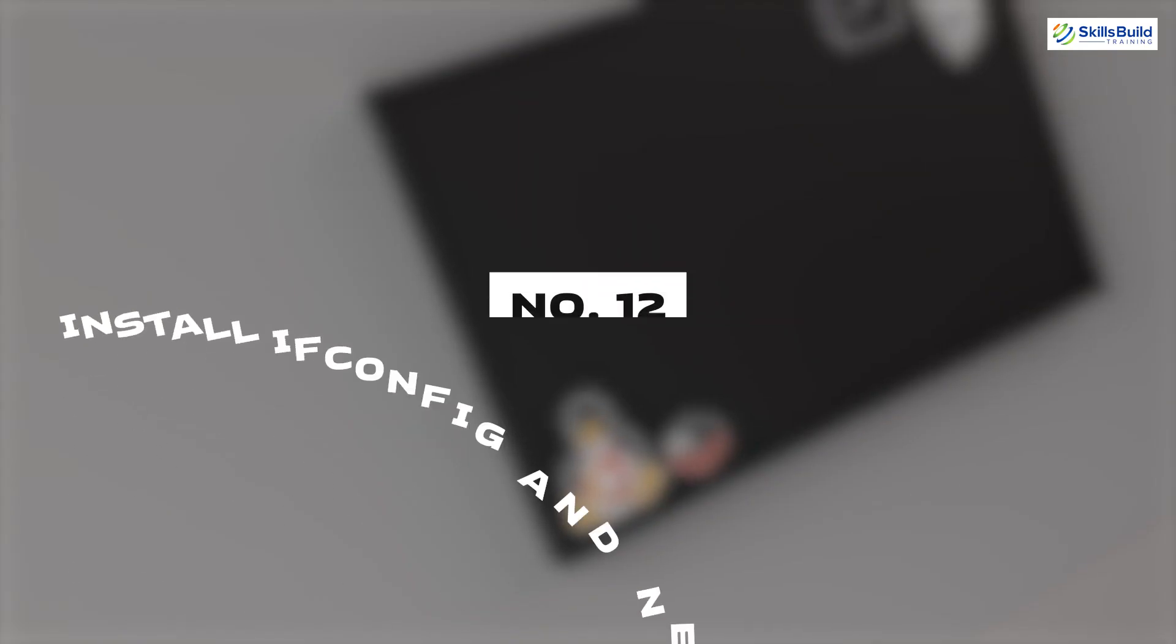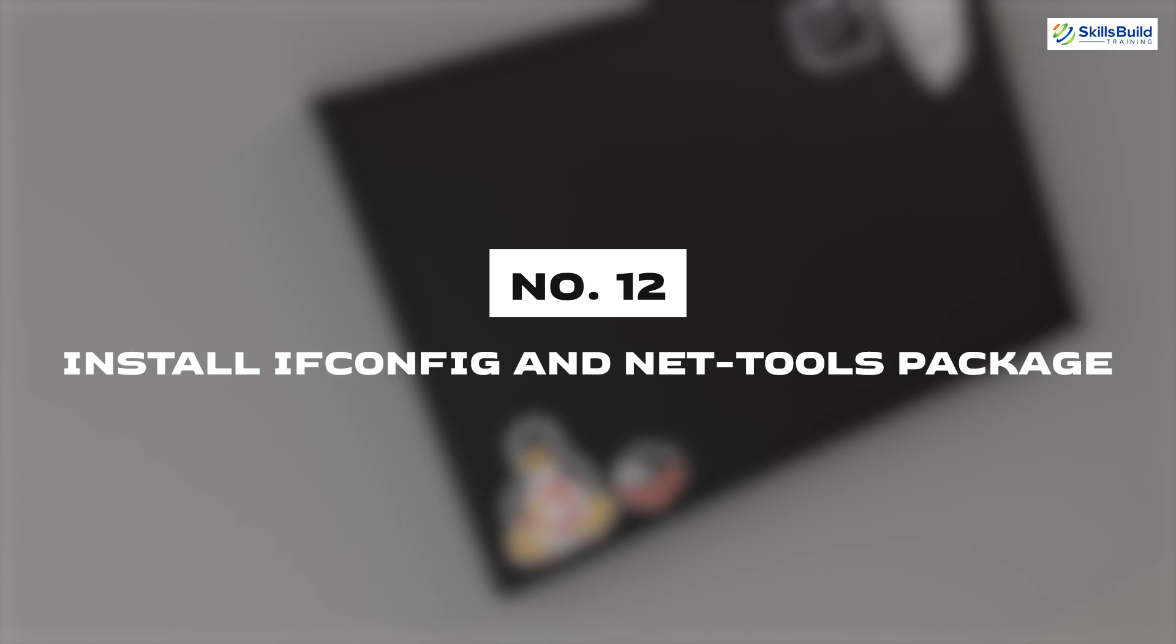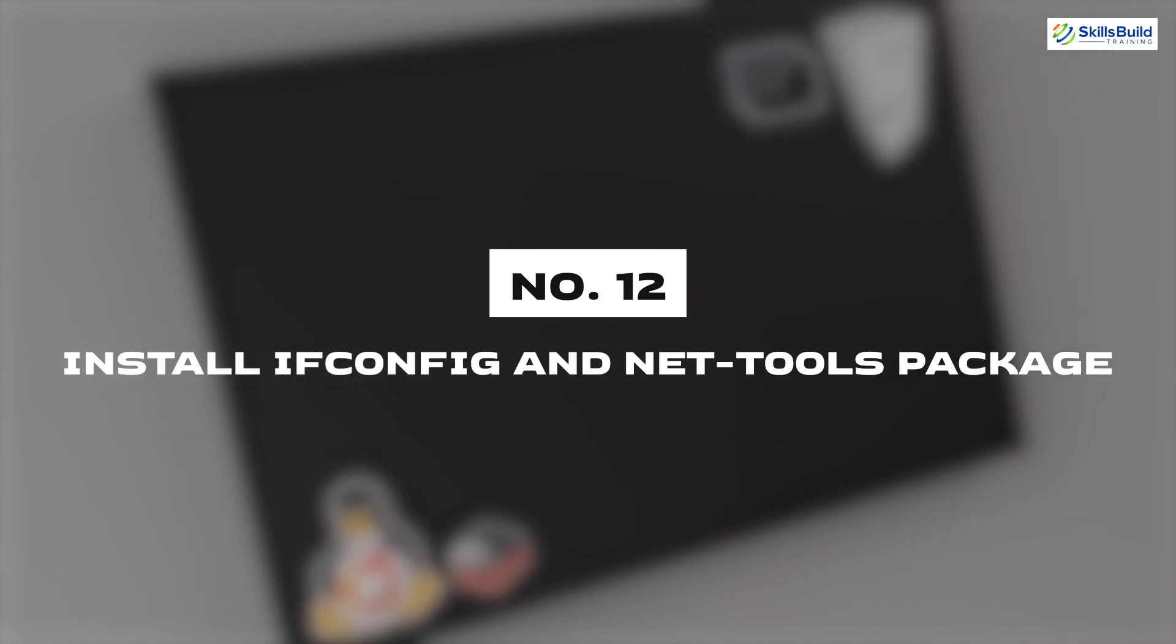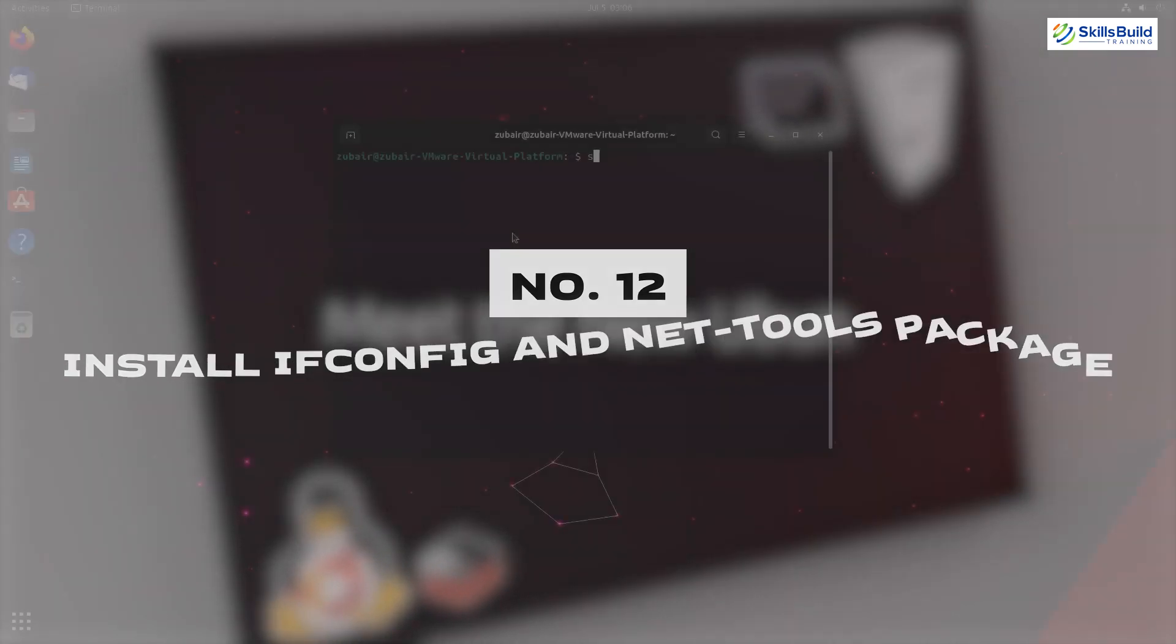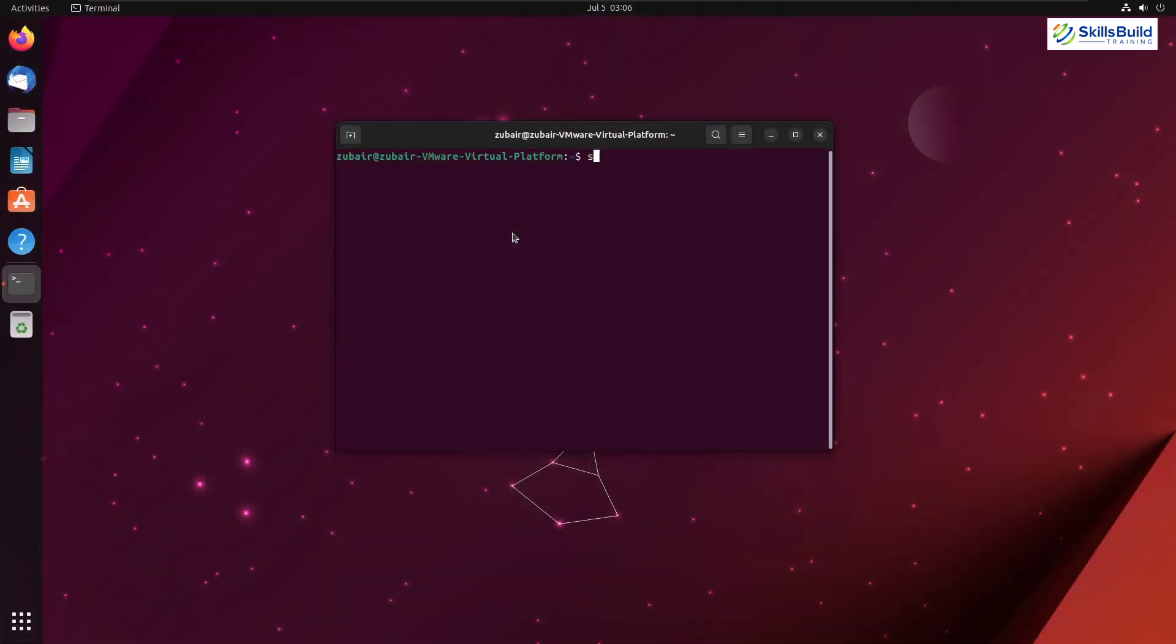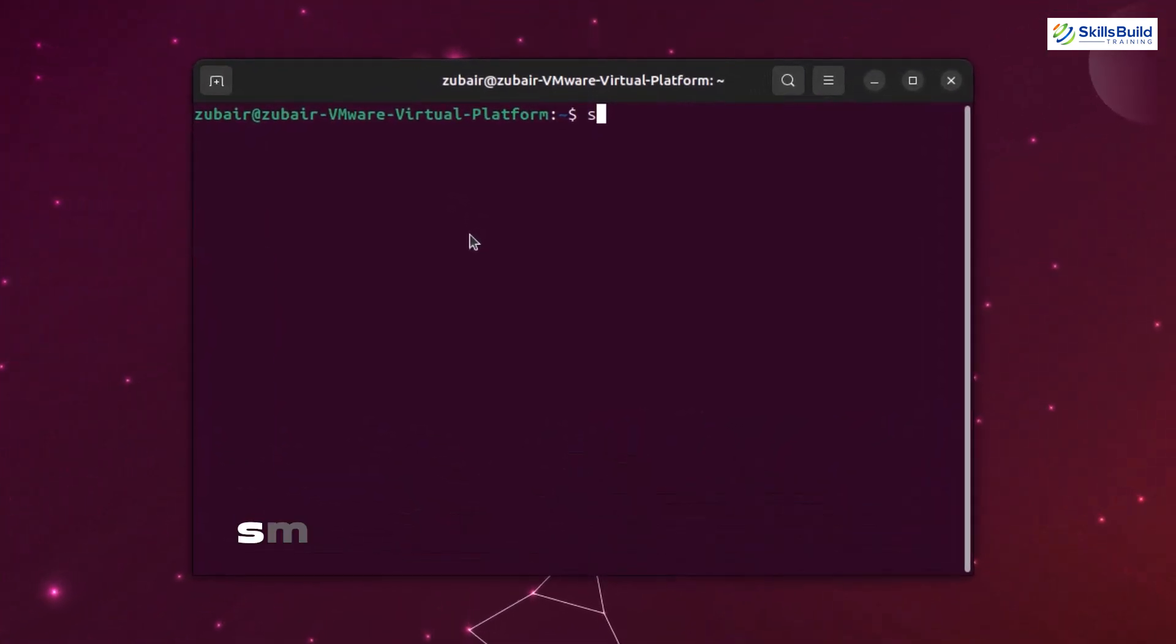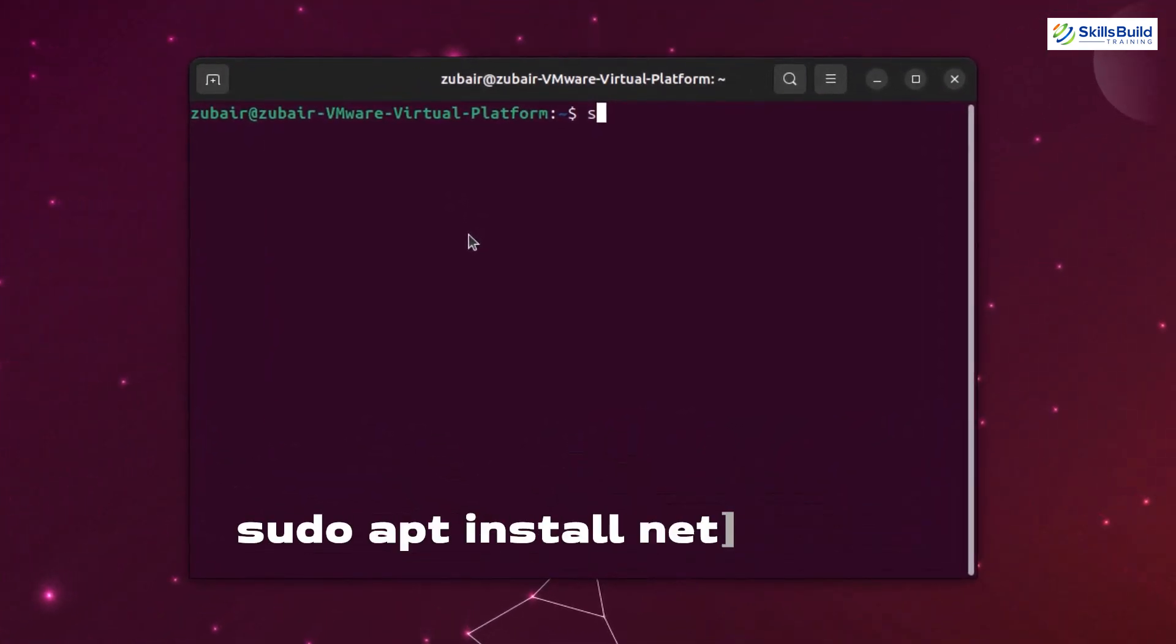Number twelve: Install ifconfig and nettools package. Other than the ifconfig, nettools also offers Linux networking tools such as IP tunnels, netstat, dig, etc. So if your usage includes Linux networking, installing the net tool is something you definitely want to do after installing your Ubuntu. Command for that is sudo apt install net-tools -y.